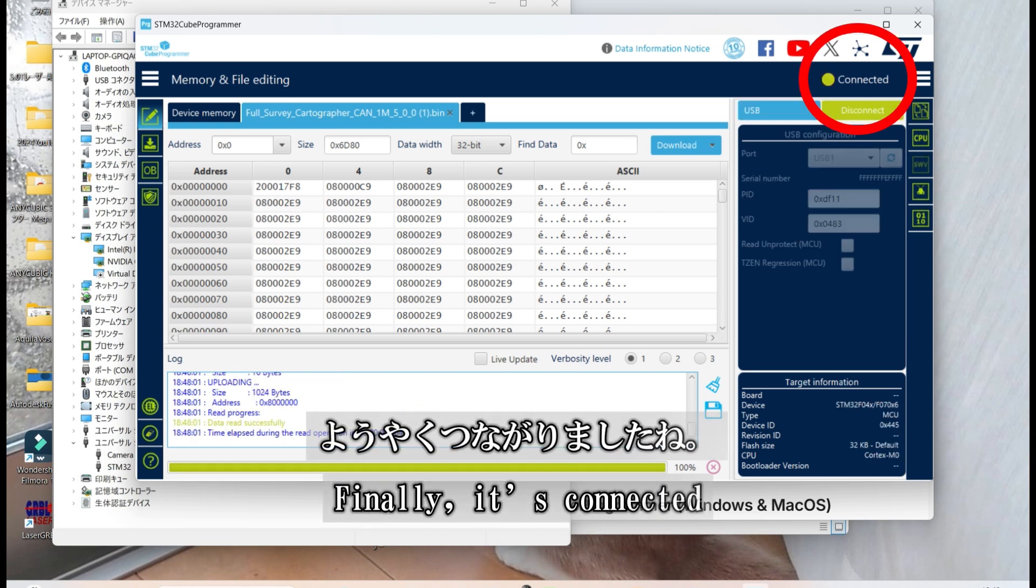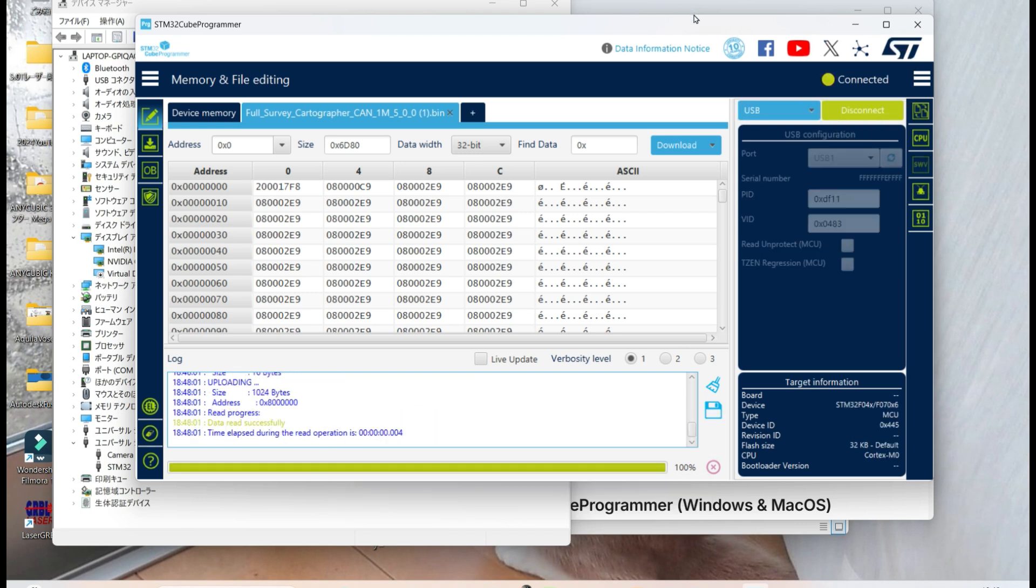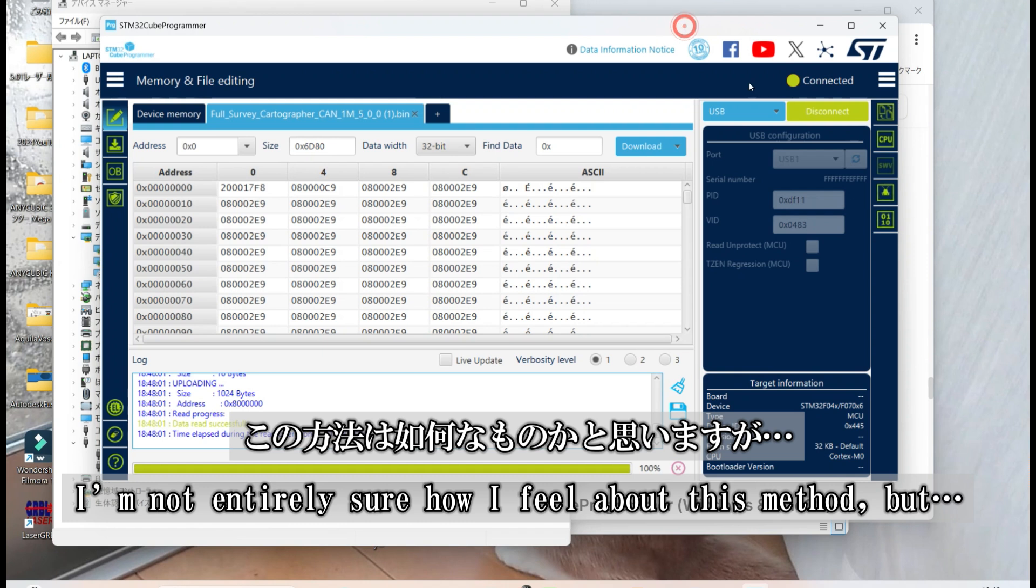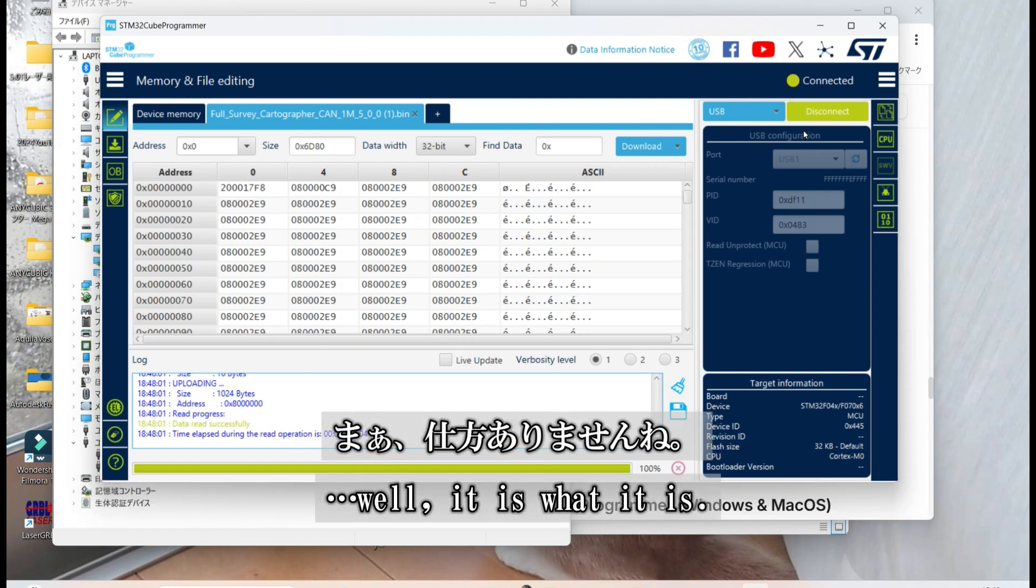Finally, it's connected. I'm not entirely sure how I feel about this method, but well, sometimes you just have to roll with it.